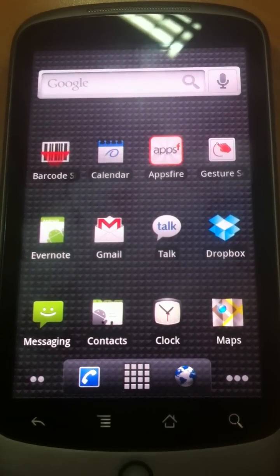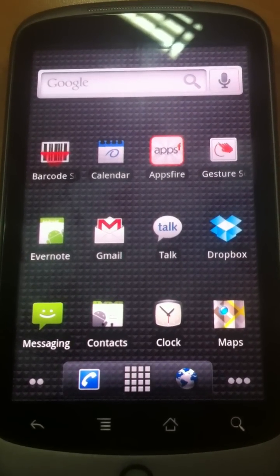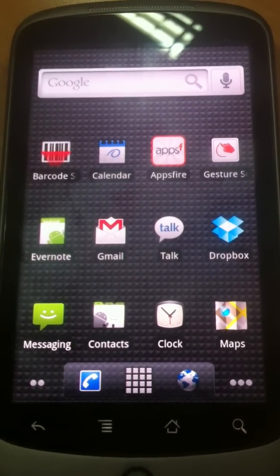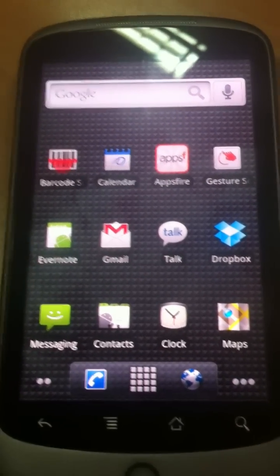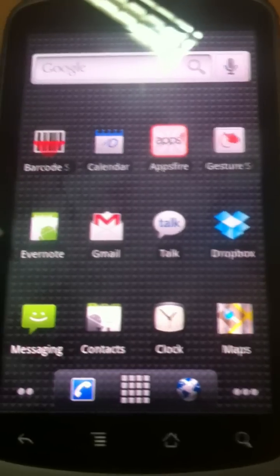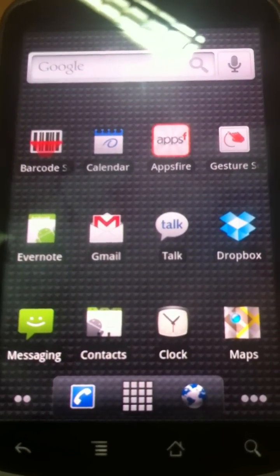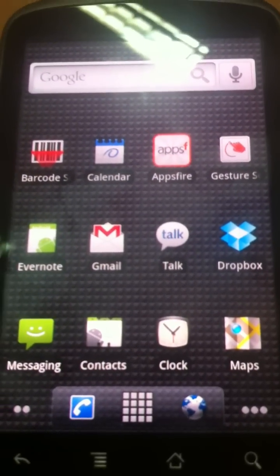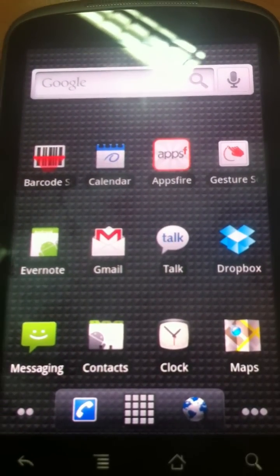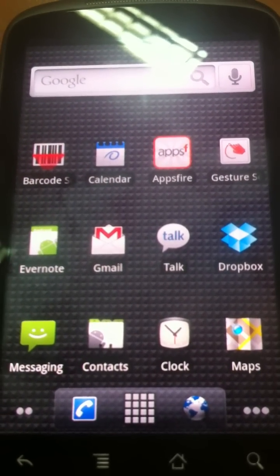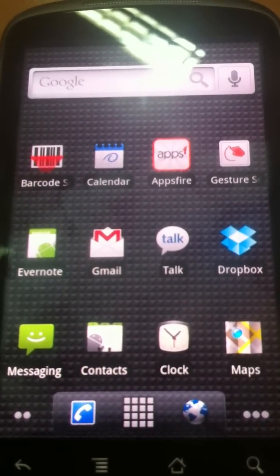So we're happy to introduce, probably this week in public release, the Android version for AppsFire, which will give you a great pleasure to search and find great Android apps.